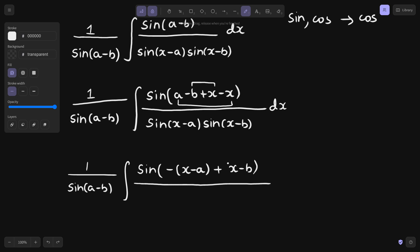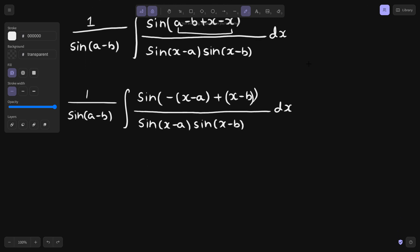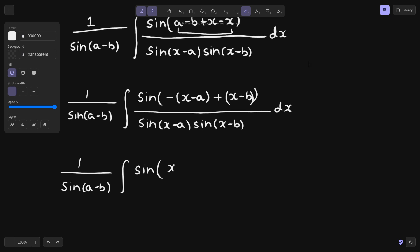So let us put this inside a bracket. The denominator again has no change — sine of x minus a, sine of x minus b. Next, write this as x minus b in front: x minus b minus of x minus a. This is just a different way of writing the same thing — sine of x minus b minus x minus a.